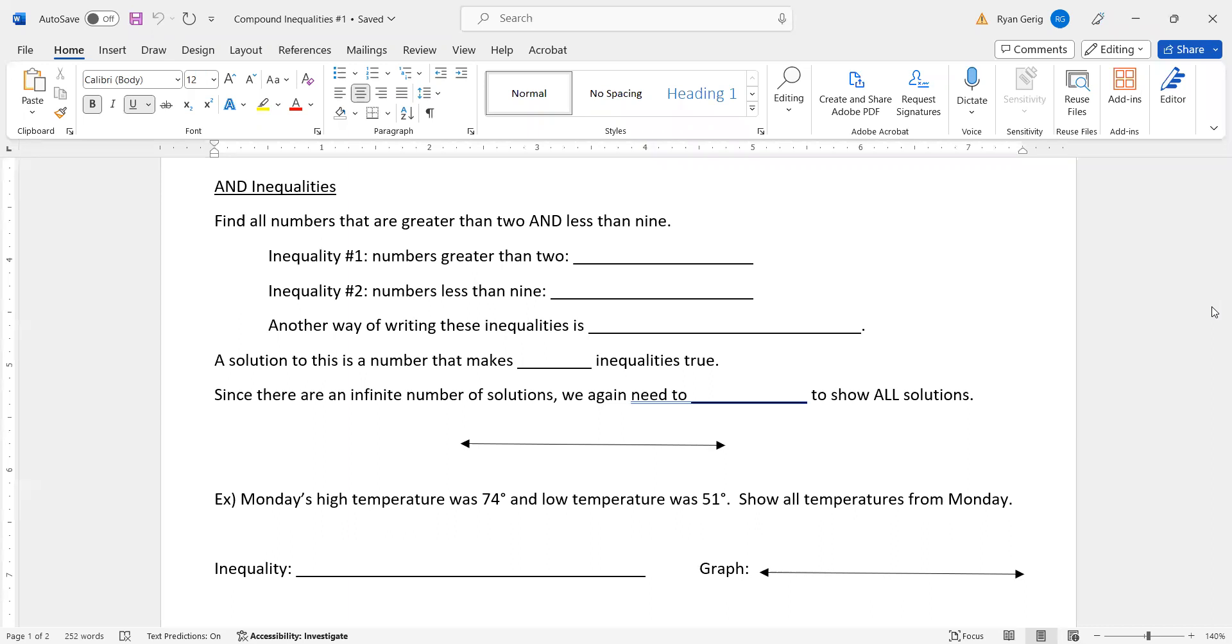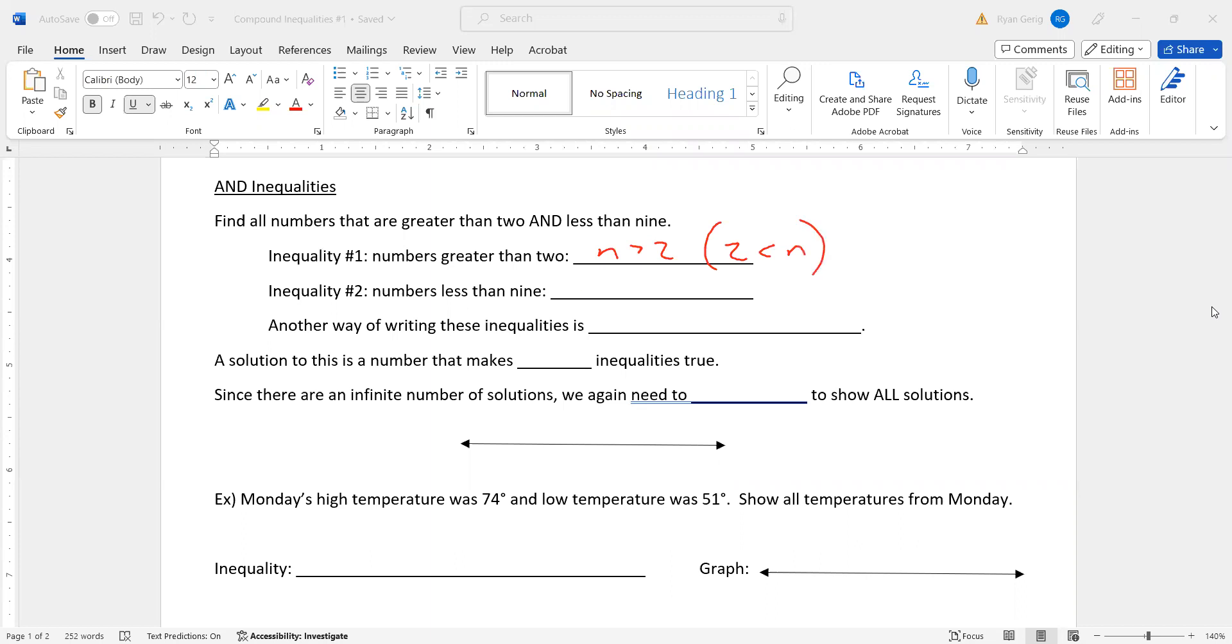Find all numbers that are greater than two and less than nine. So inequality number one is numbers greater than two. So that's N is greater than two. And I'm just going to real quick write that with the two first. Alligators eating the N, right? Numbers less than nine. So that would be N is less than nine. I'm going to leave that one alone and you'll see why in a second.